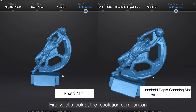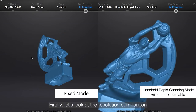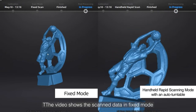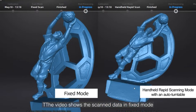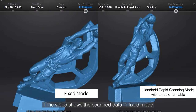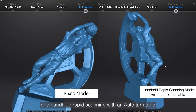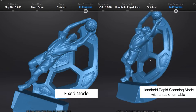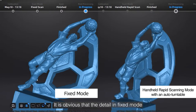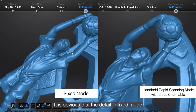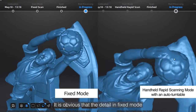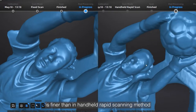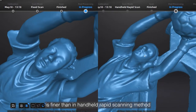First, let's look at the resolution comparison. The video shows the scan data in fixed mode and handheld rapid scanning with an auto turntable. It is obvious that the detail in fixed mode is finer than in the handheld rapid scanning method.